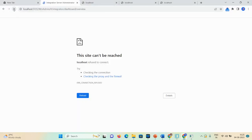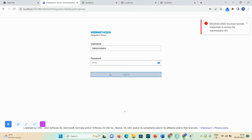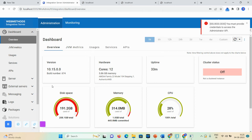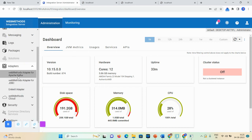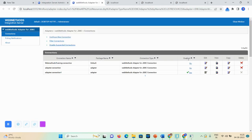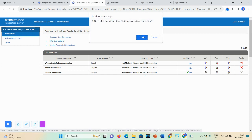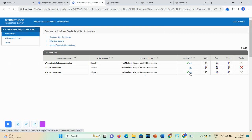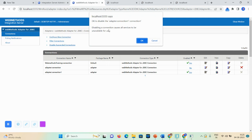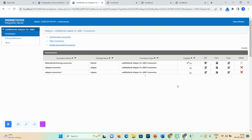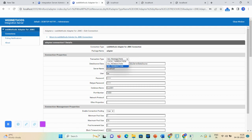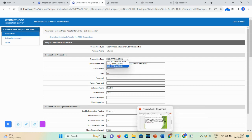The integration server is now up and running. Here you can see the Adapters option. There are three kinds of adapters as I mentioned. Here is the WebMethods adapter for JDBC. If you want to enable or disable this connection, simply click on No to enable or click on Yes to disable — it will show a banner page. Once you click OK it will disable, and you can then edit, view, copy, or delete the connection. If I click Edit on this connection, here you can see the transaction type options: local transaction, XA transaction, and no transaction.